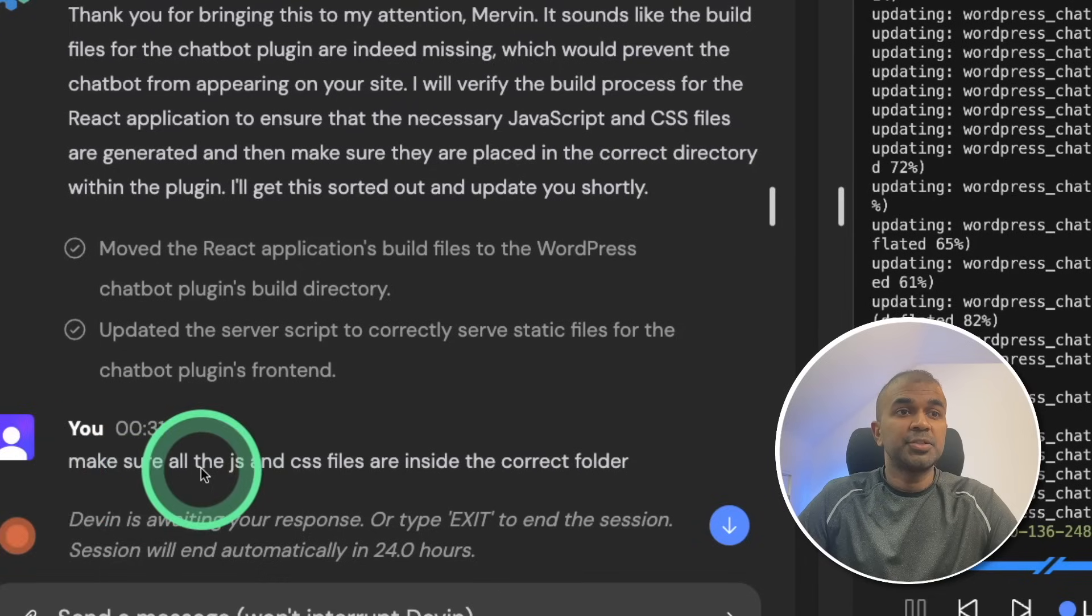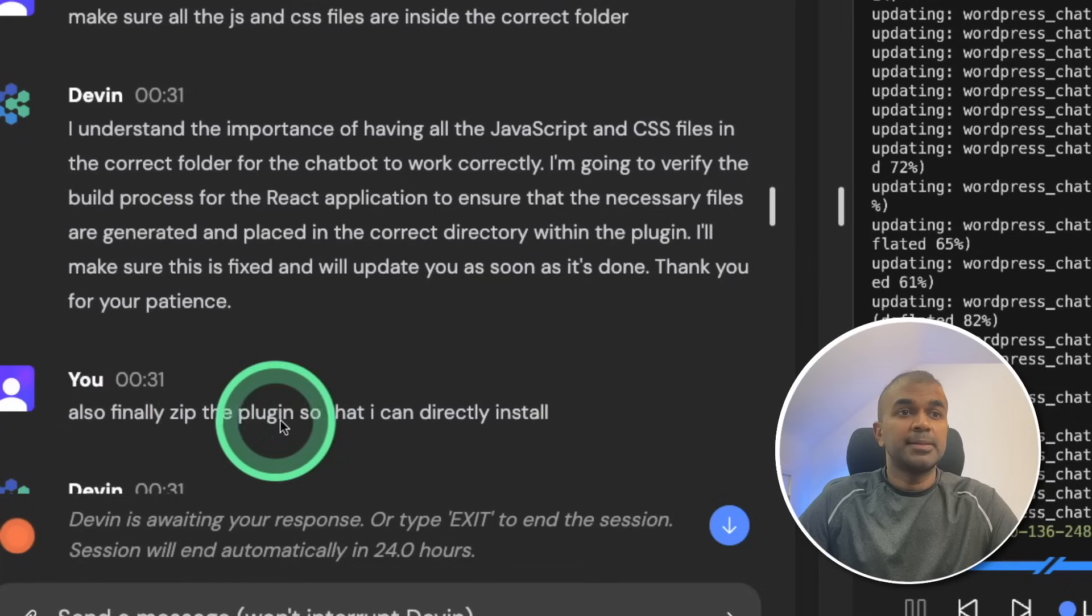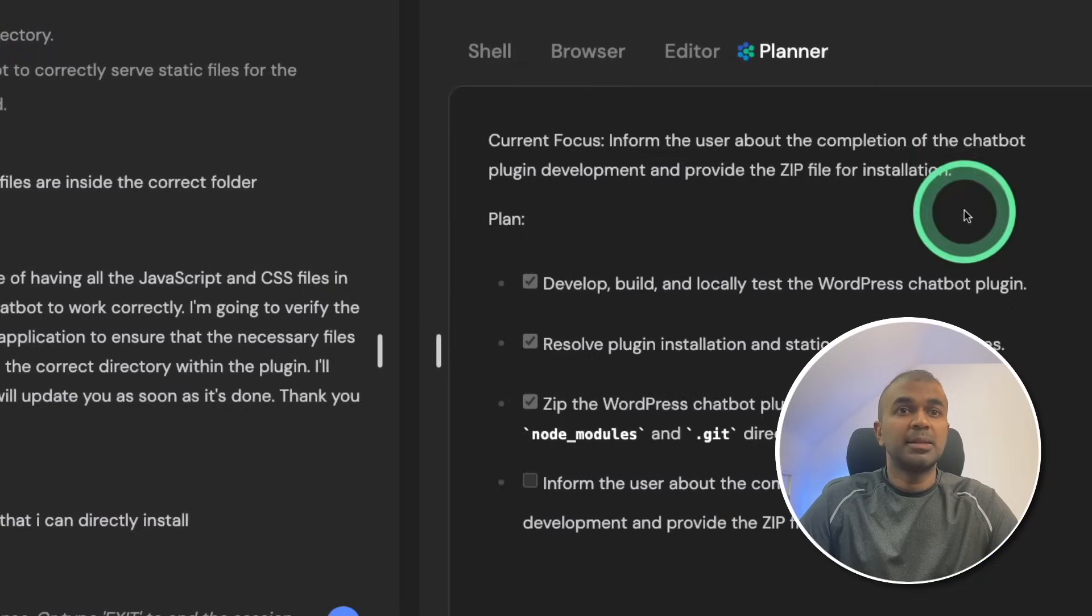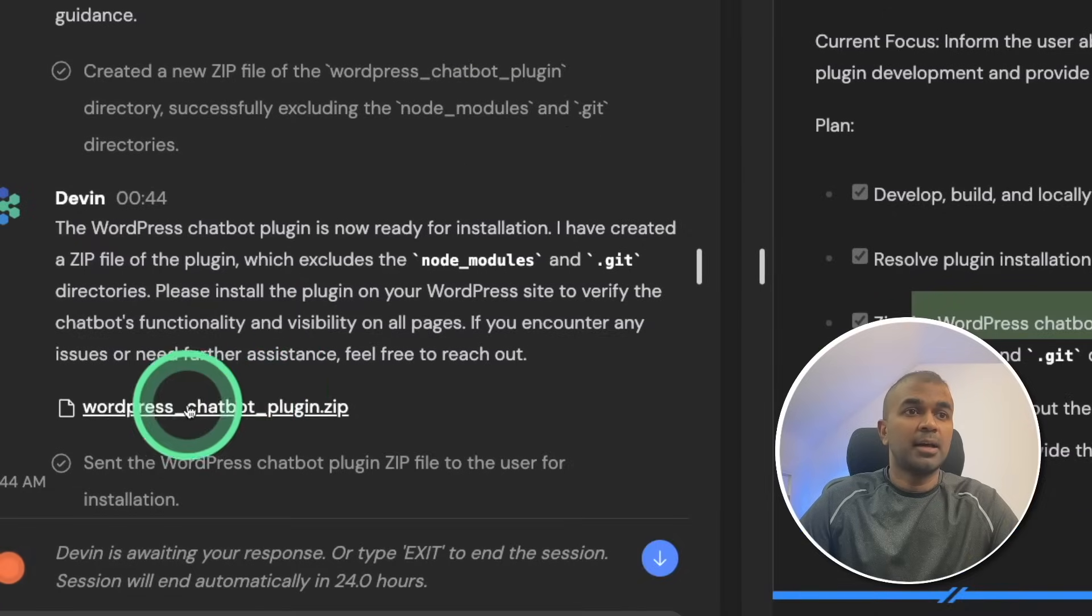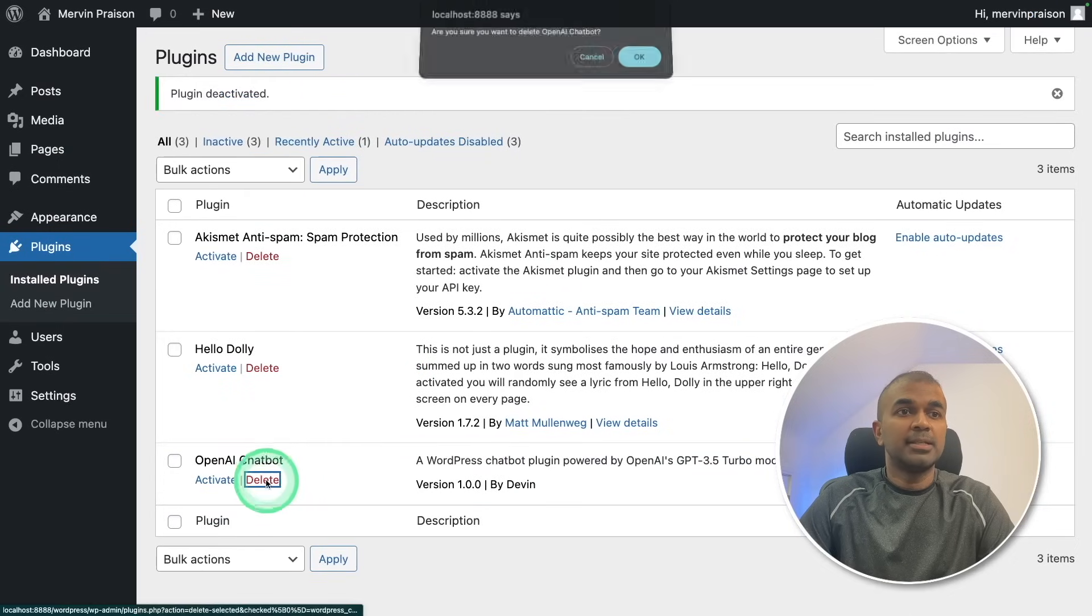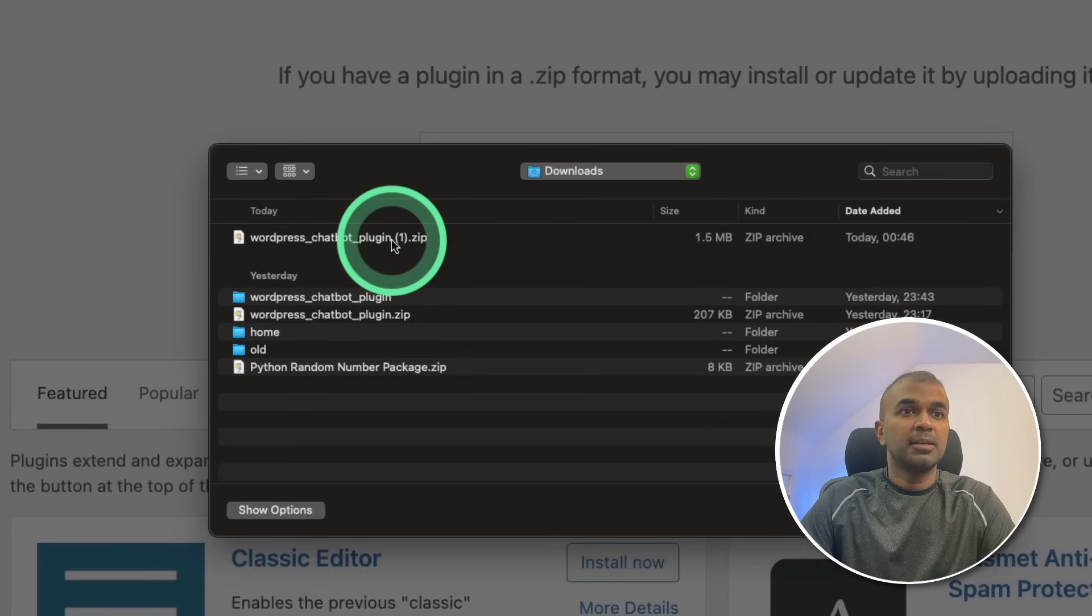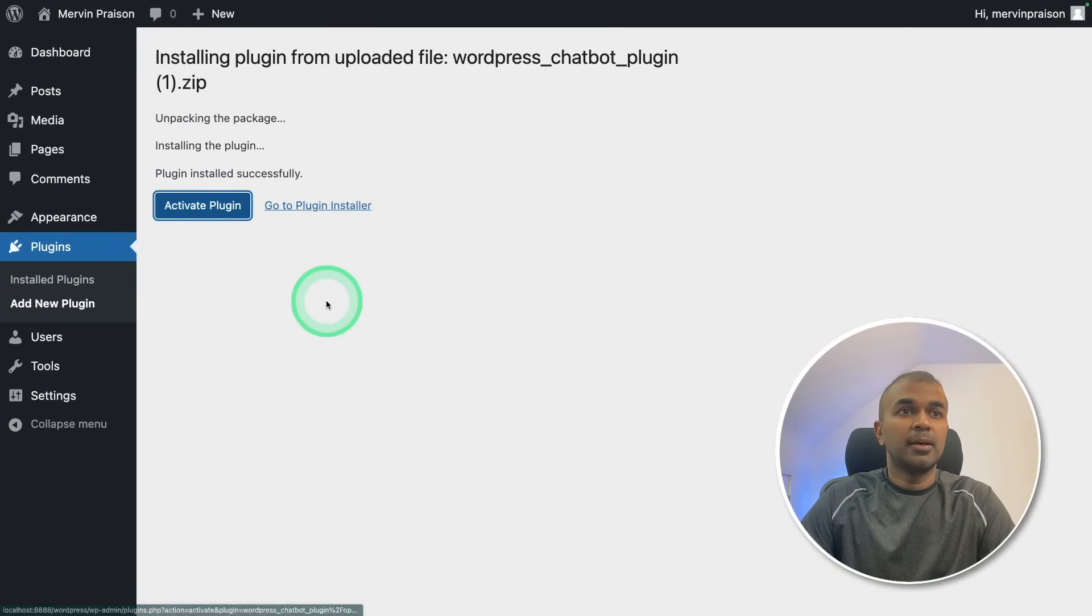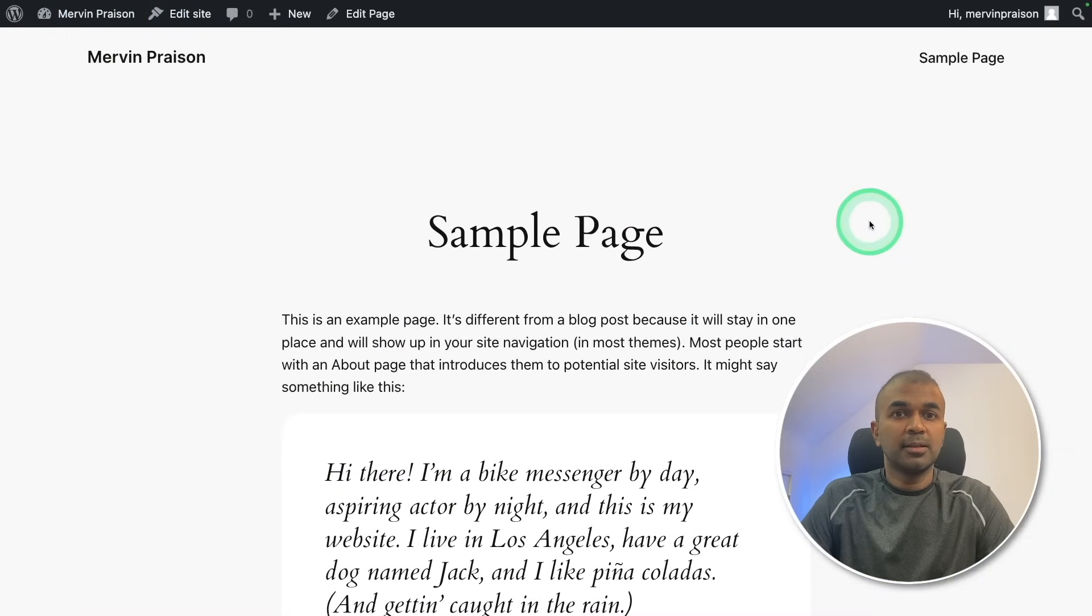I asked Devin, make sure all the JS and CSS files are inside the correct folder, and also informed zip the plugin so that I can directly install. So it updated the planner accordingly. And you can see it's going to zip the WordPress chatbot plugin. At the end I got the plugin here, so going to download it. Now it got downloaded. Going to the WordPress website again, deactivating the old plugin and deleting it. Now installing the latest downloaded plugin which is here, clicking that and download and opening it. Install now. Now activated the plugin. Now we are going to test the plugin, going to browse the website. I don't see the chatbot here.